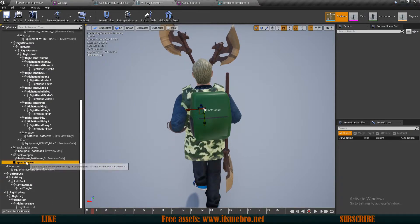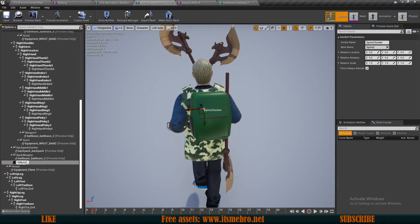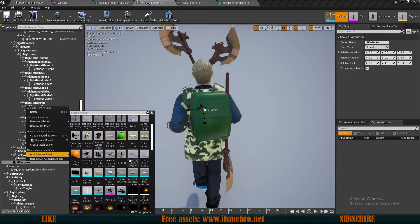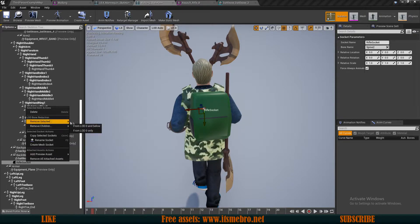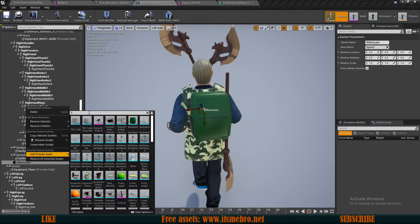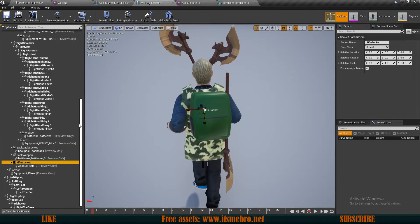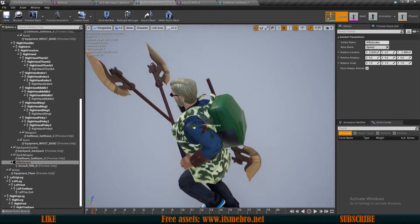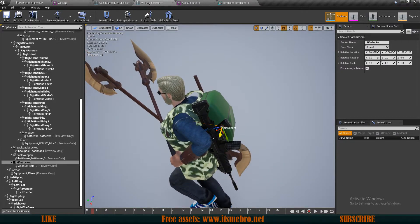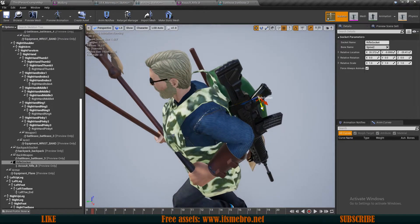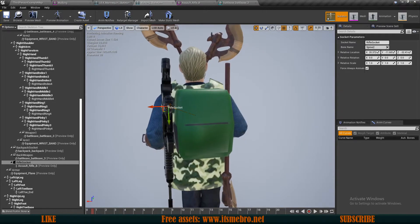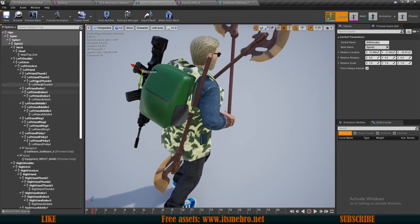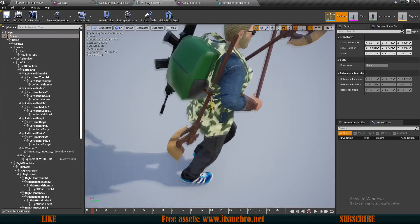For those weapons, I'll go back to spine_02, add a socket, and call it rifle socket. I'll add a preview mesh and look for a rifle — I have my assault rifle. The default rotation looks quite good, so I'll simply adjust the position so the rifle is standing correctly.